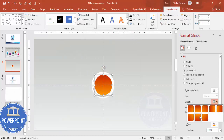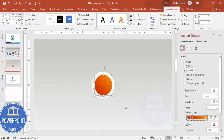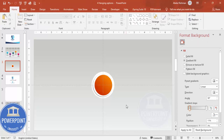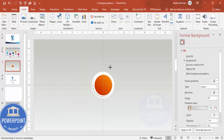Change the gradient direction to diagonal. Depending on your requirement, you can adjust how dark it is at the bottom by playing with the gradient stops. To make it look more glossy, add one more oval shape on top.